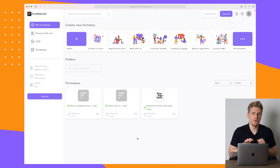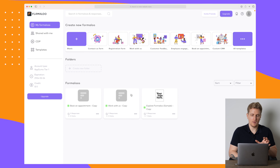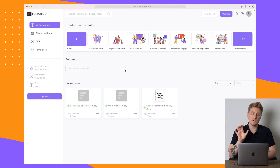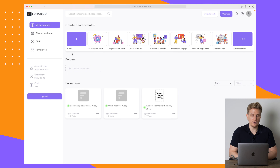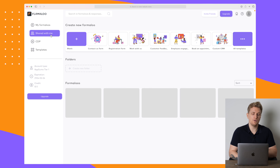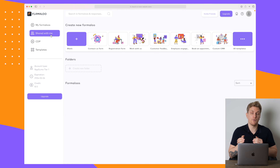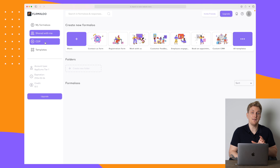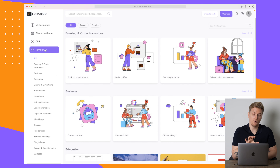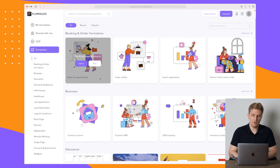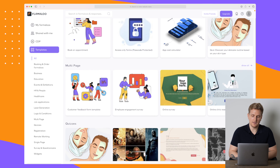This is the Formaloo platform. Here on the dashboard we can either create a new Formaloo, as they call it, or we can see the forms we have already created. Over here in the menu you can see that we can share forms between each other, they have a customer data platform, and then they have a bunch of templates.